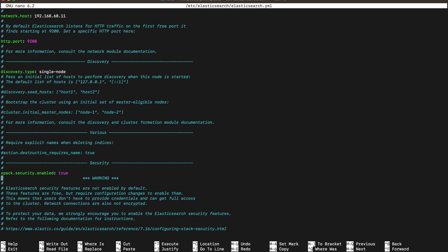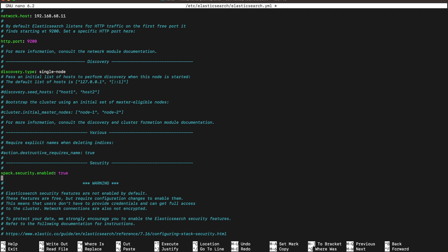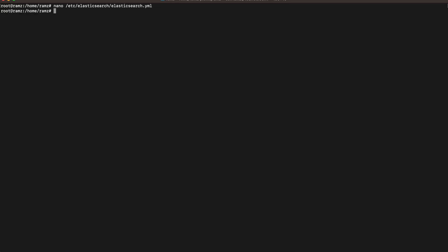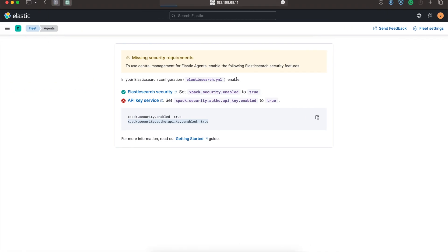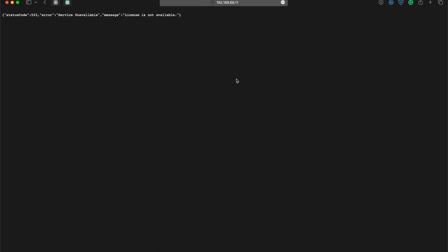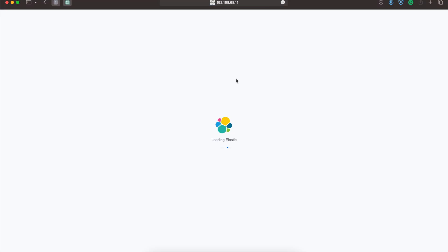Let's go to the end of the file. After xpack.security.enable, let's add this line. Exit, and let's restart Elasticsearch.